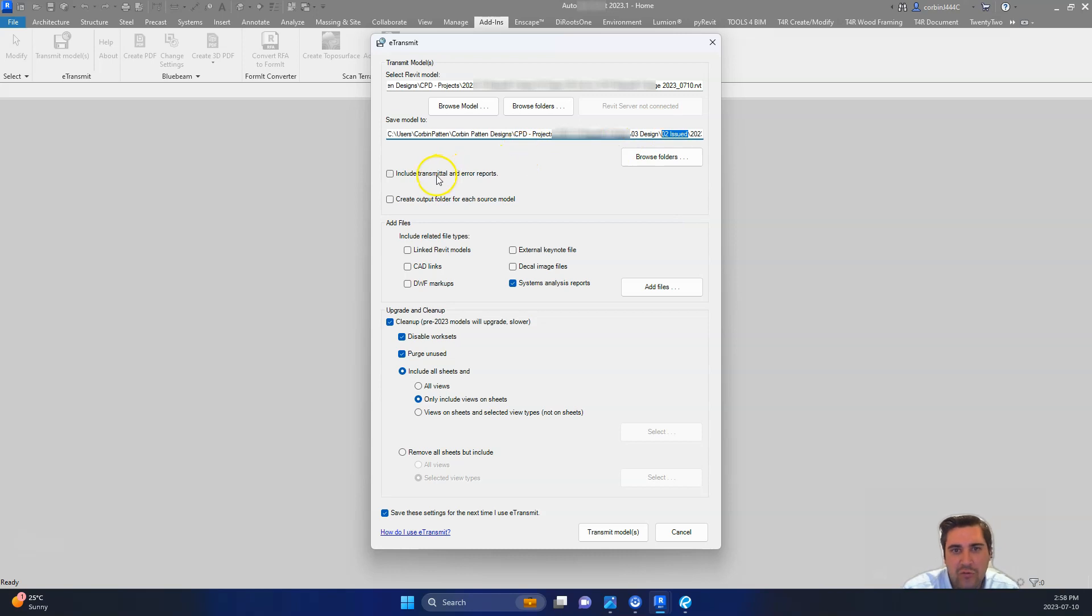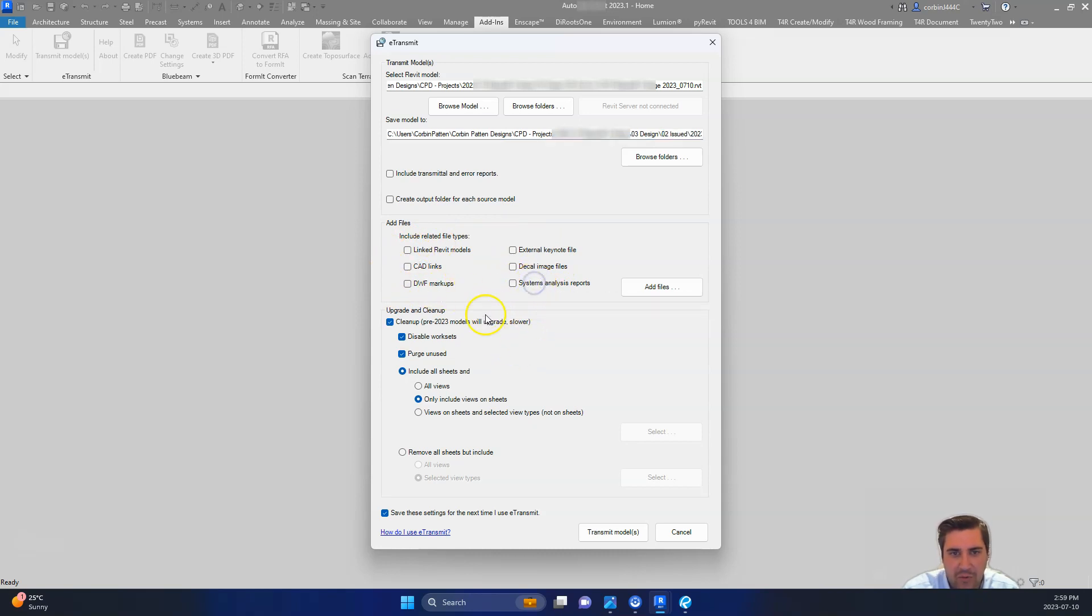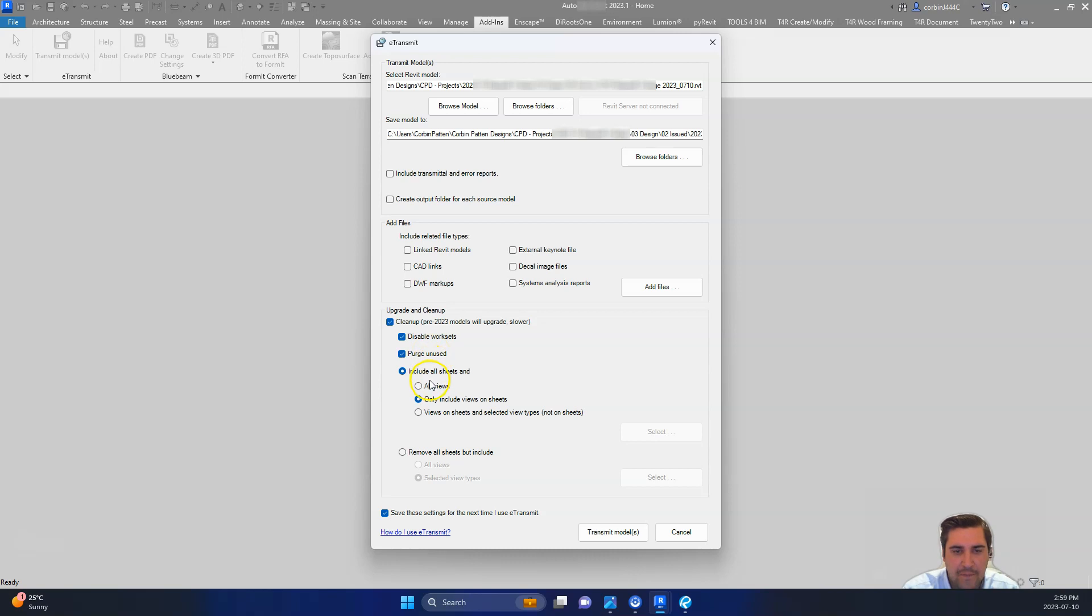We're going to turn off Include Transmittal and Air Reports. We're going to turn off Create a Separate Folder for Each Source Model. We're going to uncheck all of these things. System Analysis Part, we don't need that either. We're going to do a cleanup down here so we're going to check this. We're going to disable WorkSets. We're going to enable Purge unused. And then we're going to include all sheets and only the views on sheets.